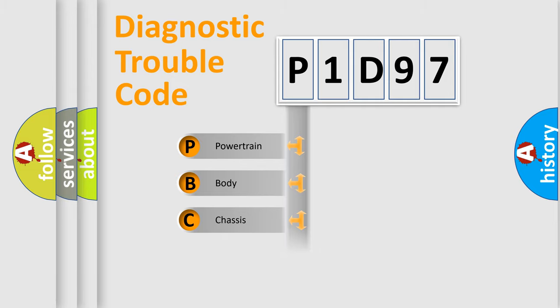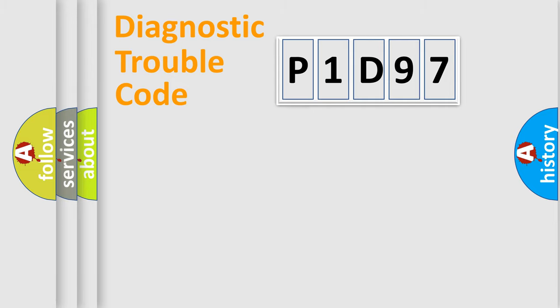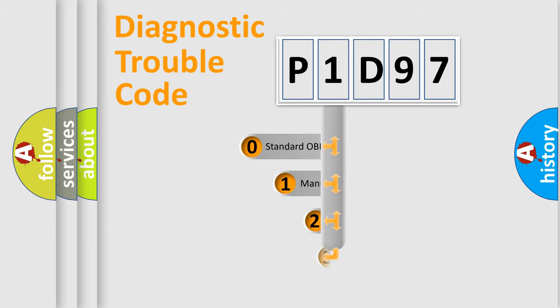Powertrain, Body, Chassis, Network. This distribution is defined in the first character code.